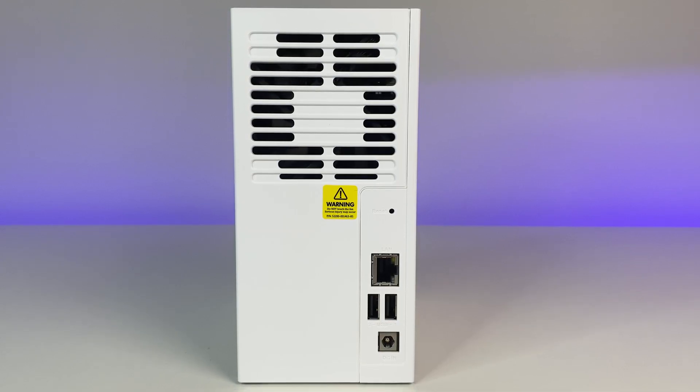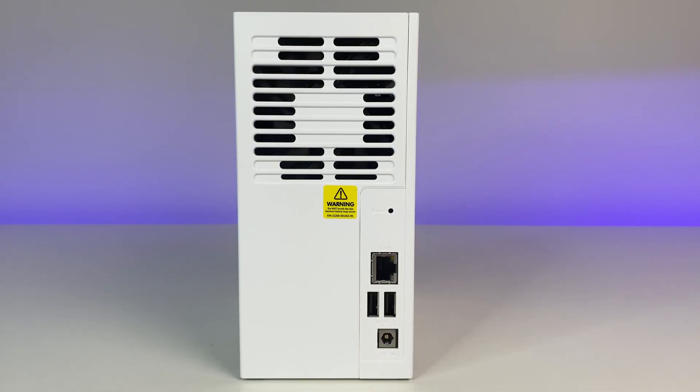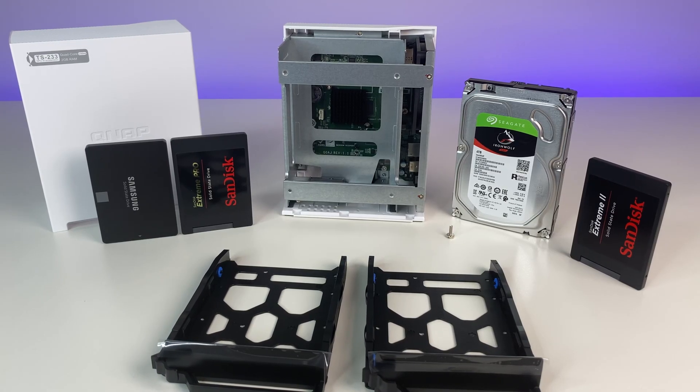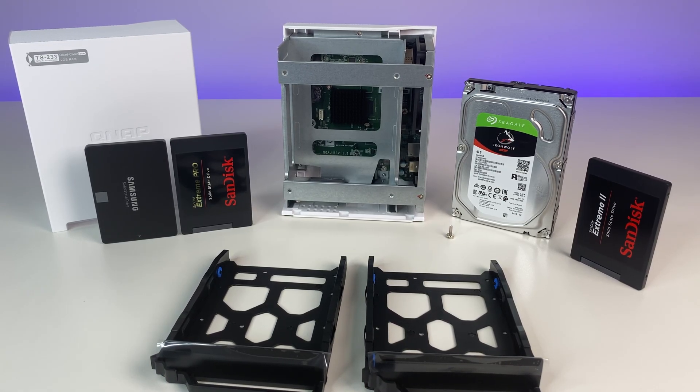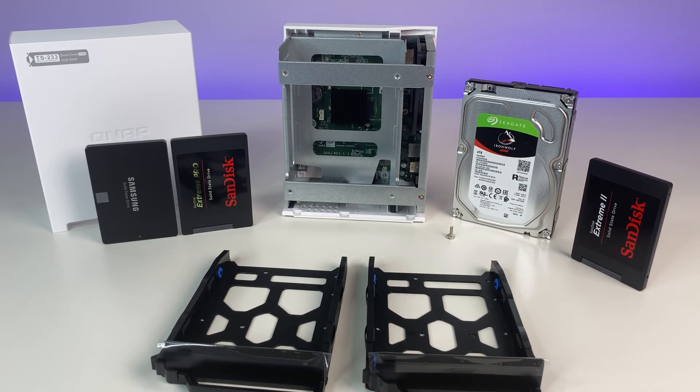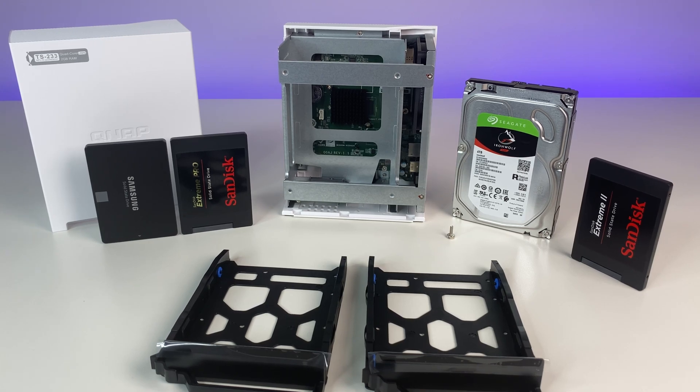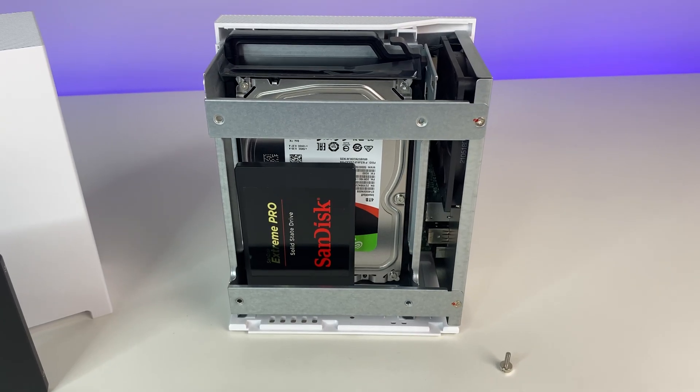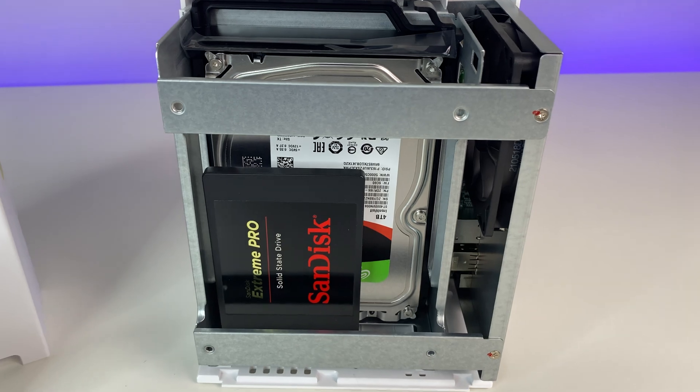Now let's talk about installation and performance. The QNAP TS233 can support 2.5 inch hard drives and 3.5 inch hard drives. For this setup we're using 2.5 inch SSD and a 4 terabyte Seagate IronWolf SATA NAS drive running at 5900 RPM.